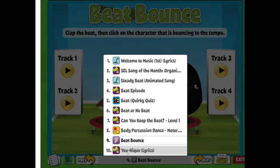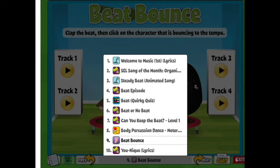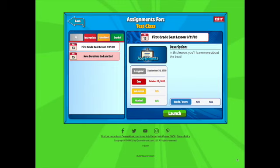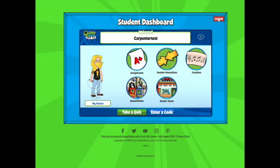Sometimes instead of a quiz, I'll have something that will just say 'Exit Ticket.' If it's an exit ticket, it might be one or two questions that you need to answer to prove to me that you did the lesson. Once I'm done with my quiz, I'm going to hit the exit button and it'll take me back to the assignment screen, and then I'll go back to my student dashboard.